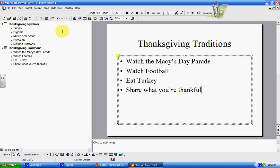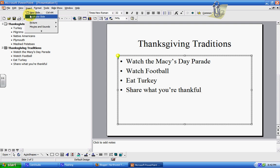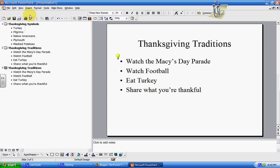Let's do one more slide. This time I'm going to insert a duplicate slide so you can see what happens. Over here on the left is where you can see your navigation and what you've already done. You can see our first slide was Thanksgiving Symbols, our second slide was Thanksgiving Traditions, and the duplicate slide says the exact same thing again.